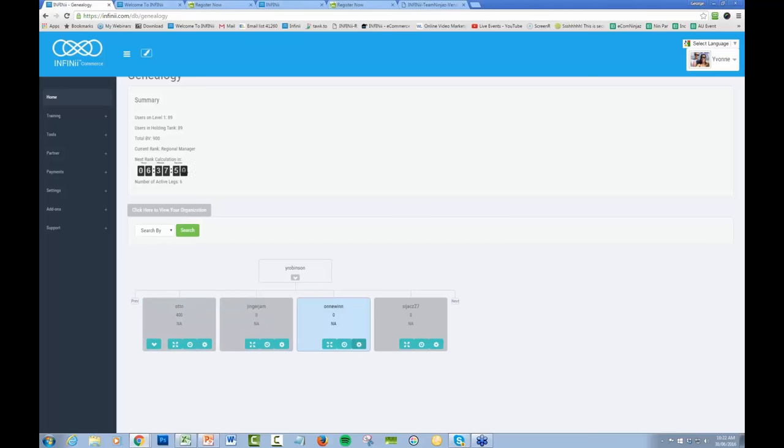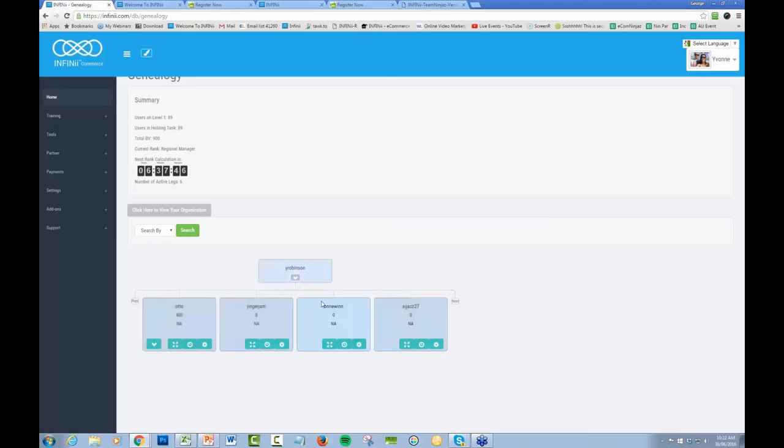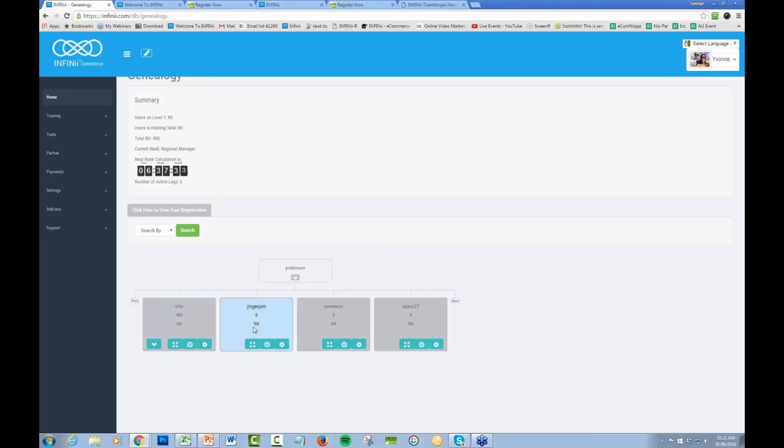So if your upline starts placing people down directly below you, well then that's going to create another leg for you. So you want to talk to your upline and say, have you got anyone that you're going to place with me? And if they say yes, well then you need to leave one leg free. So you have two people placed and you leave a space for that other person to come in, so your upline's got people to place down below. If that makes sense.